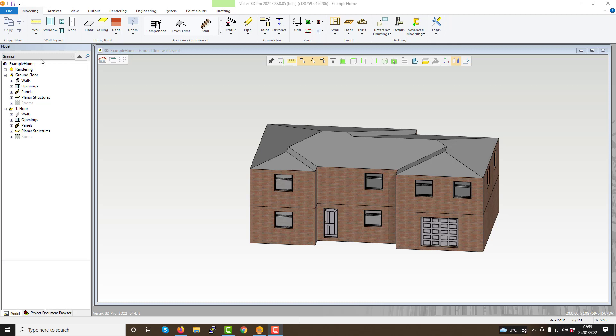Down the left hand side of the screen, you have our project document browser and model tree, which grants you easy access to various elements of your project and its files.